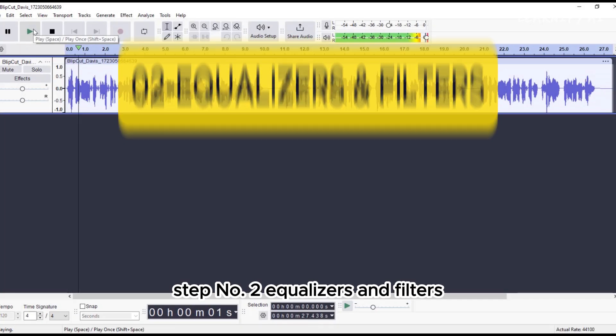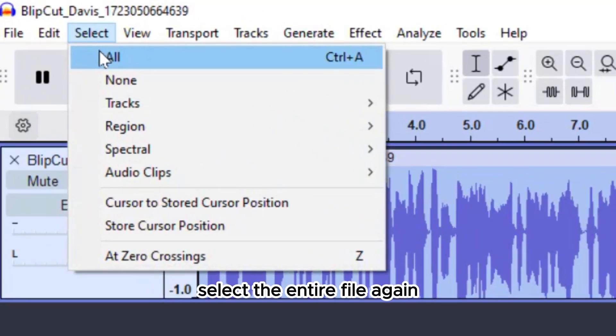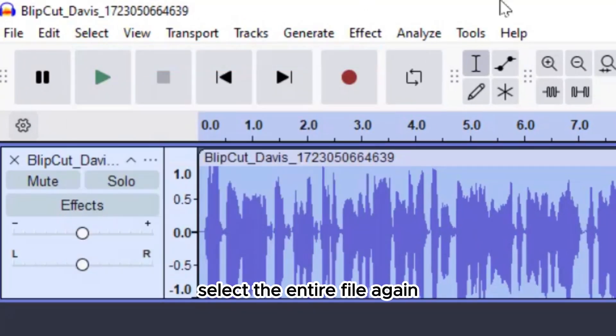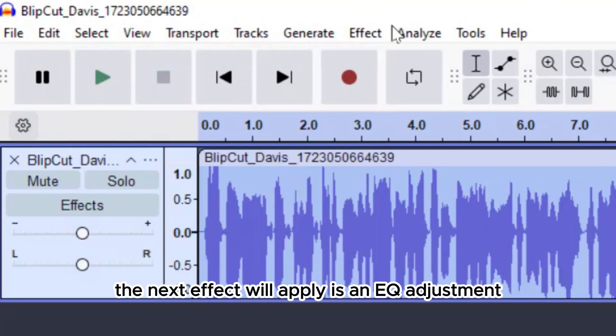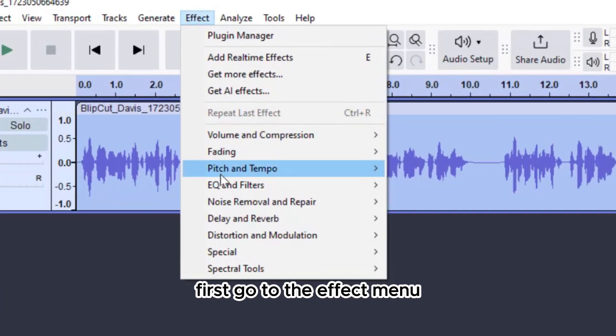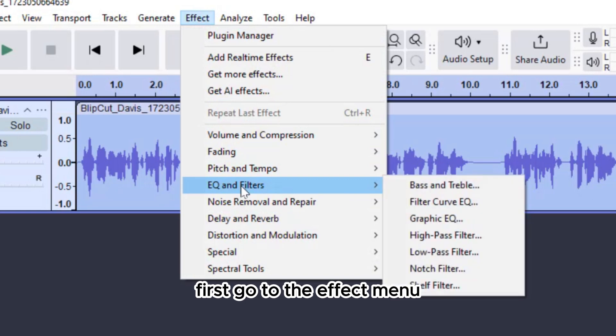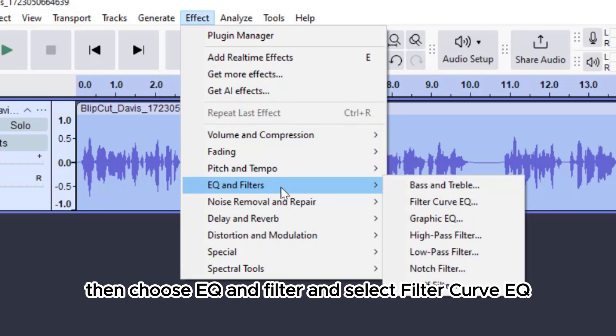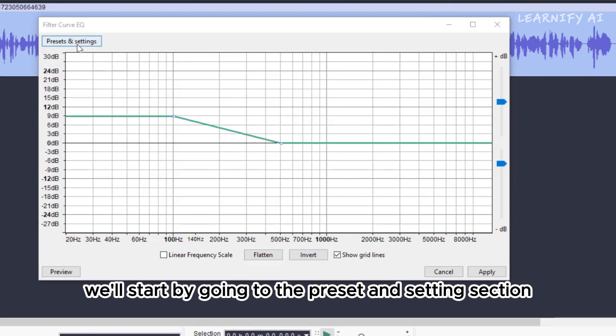Step number 2. Equalizers and Filters. Select the entire file again. The next effect we'll apply is an EQ adjustment. First, go to the Effect menu. Then choose EQ and Filter and select Filter Curve EQ Navigate.